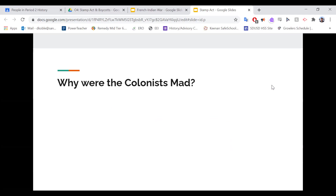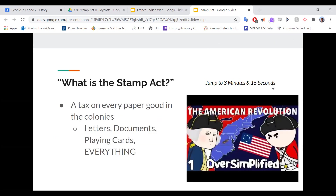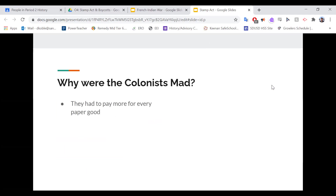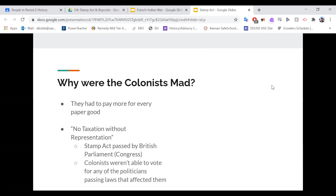But why were the colonists even mad in the first place? We know what their response was, we know why it existed, and we know what it was. Because basically, they had to pay more for every single paper good, which is most things during this time. No one likes to pay more. The second thing, and the biggest one, was 'no taxation without representation,' which is what they called it. So in Britain, the group of people that passed this law was called Parliament. In America, it's called Congress.